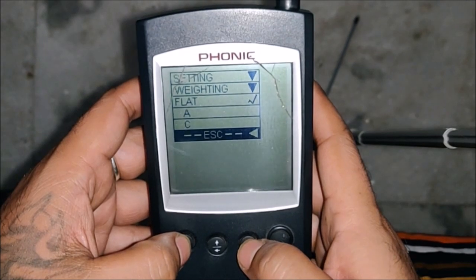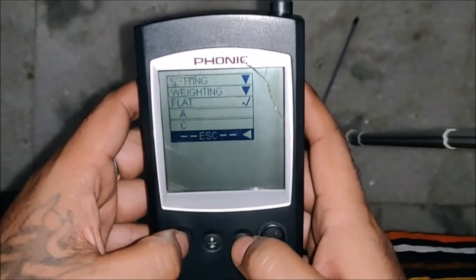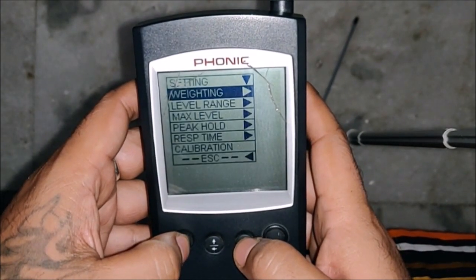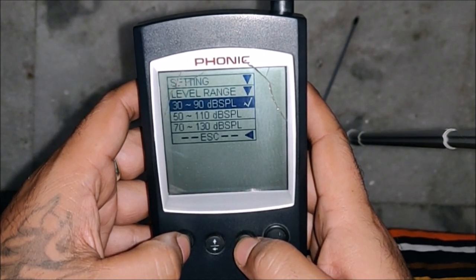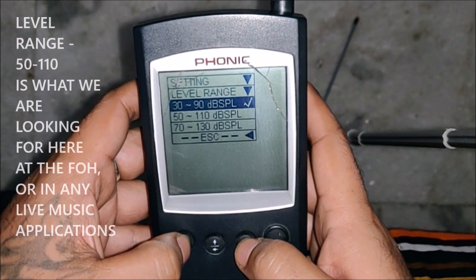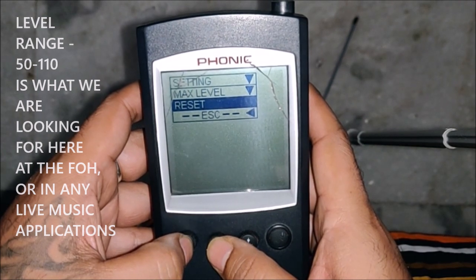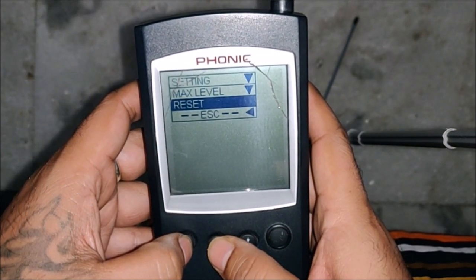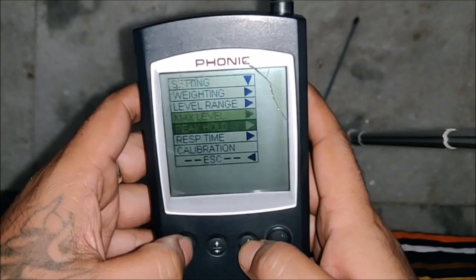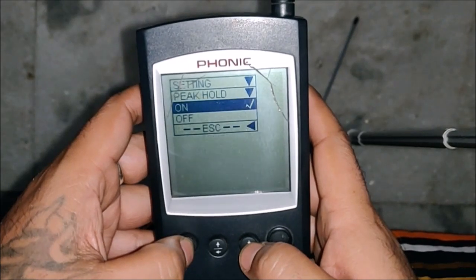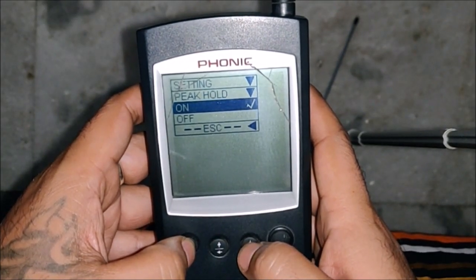In settings you have the weighting — flat, A, and C — which this device provides. This is a pretty old unit. For level range you have 32–90, 50–110, and 71–130 as the maximum level options.